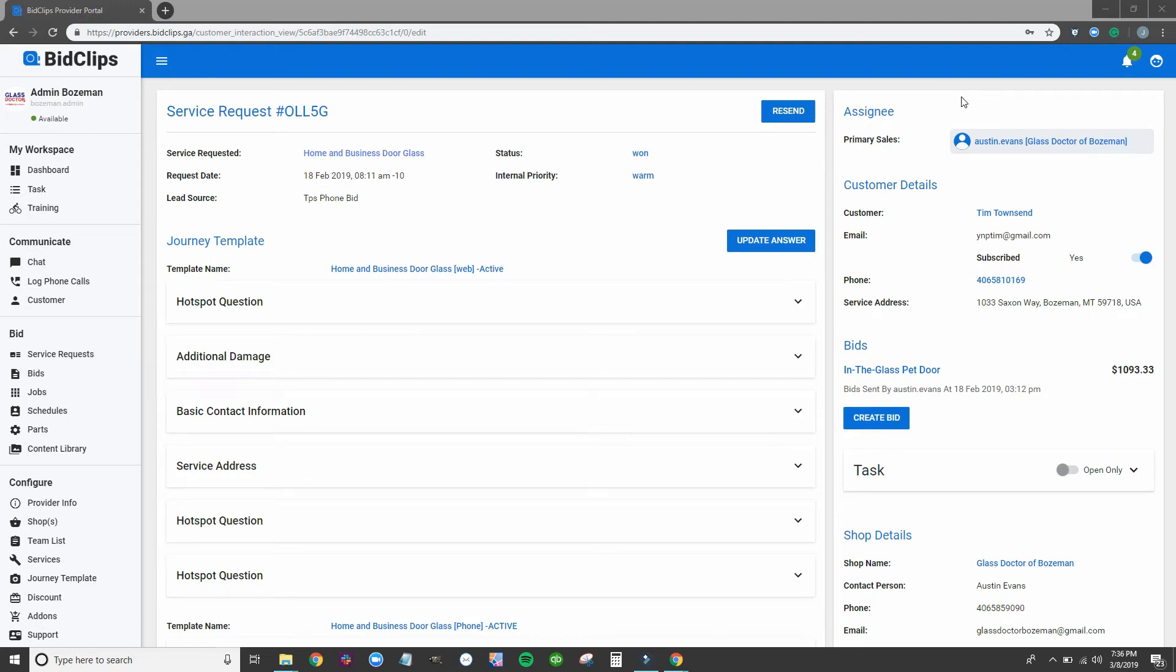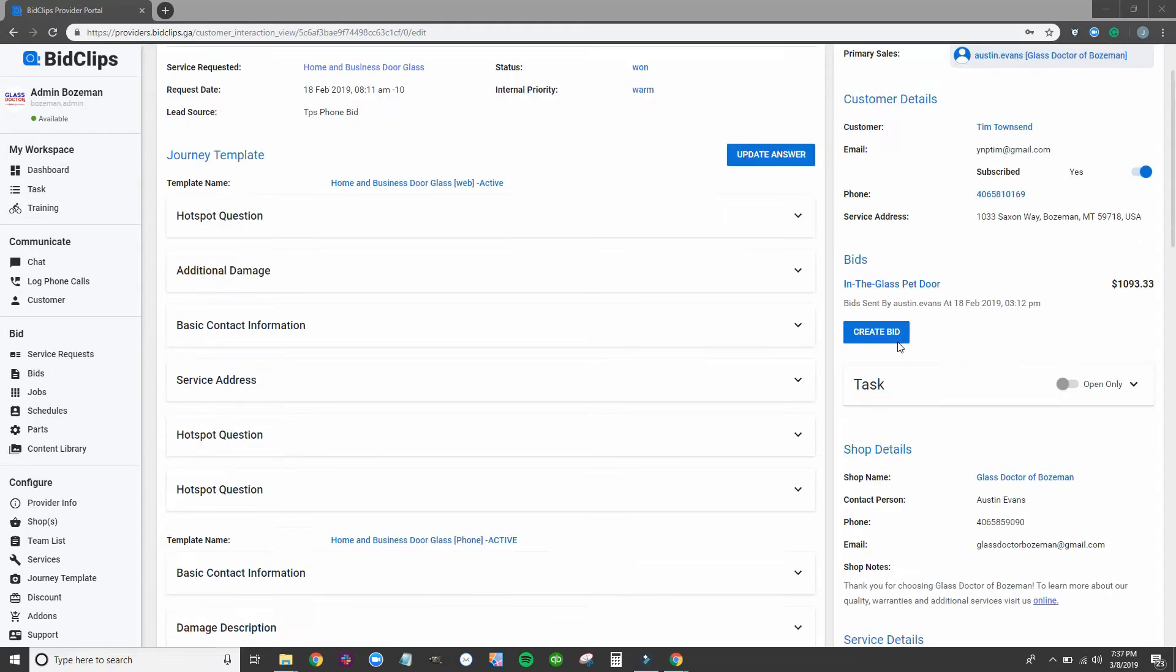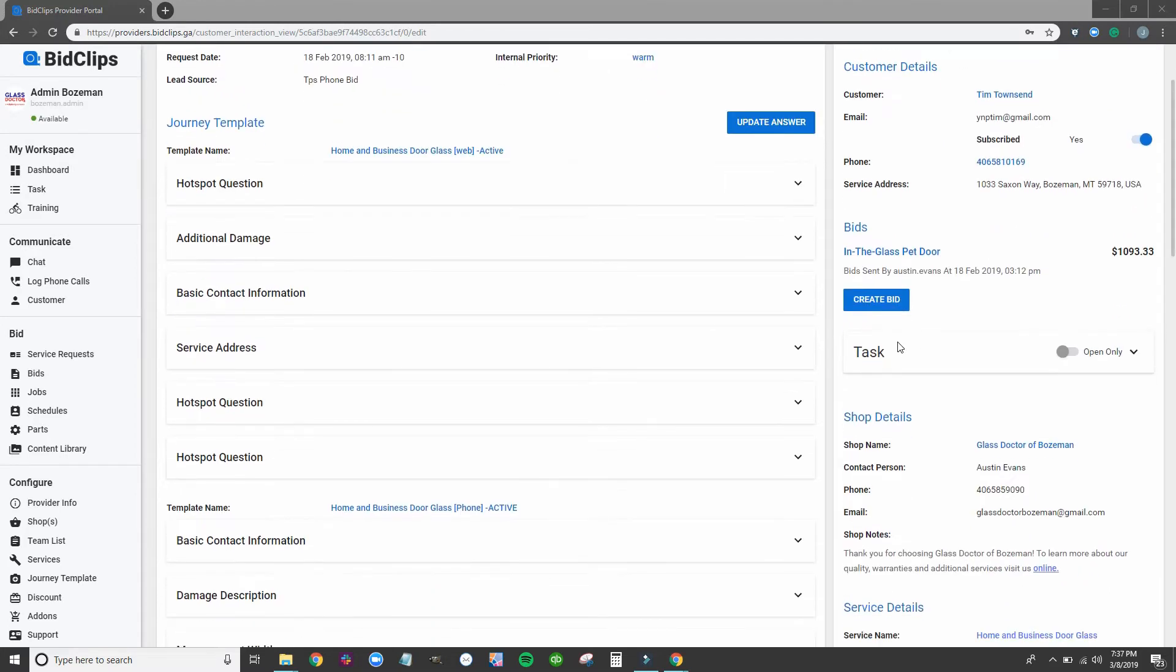Now let's go over to Glass Doctor of Bozeman. This is one of the most fun jobs we've seen come through our system, a sale for an in-glass pet door.